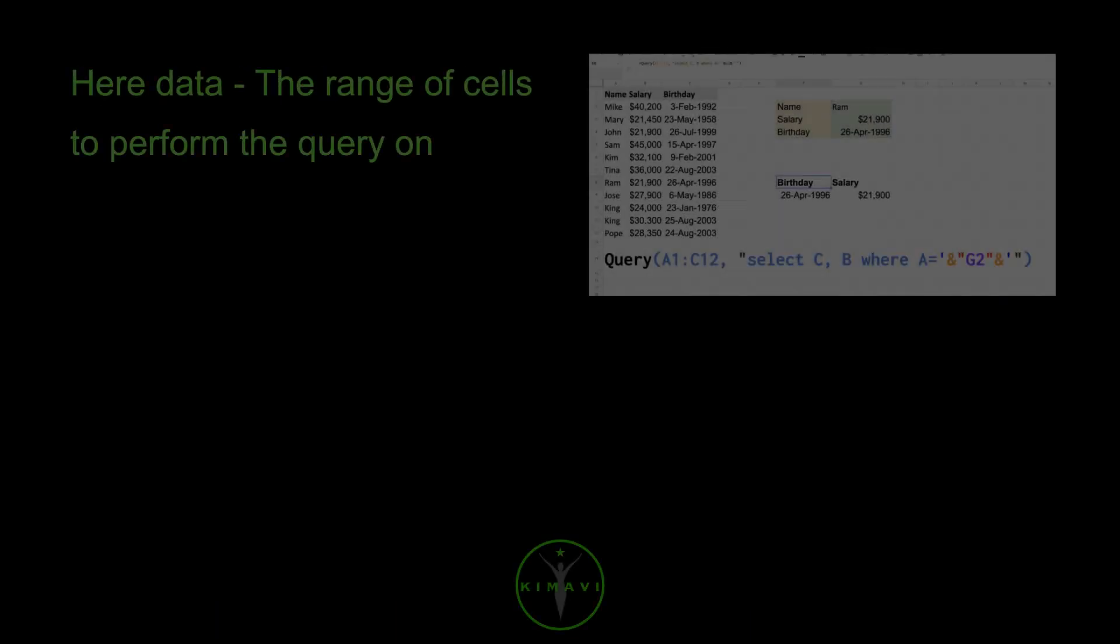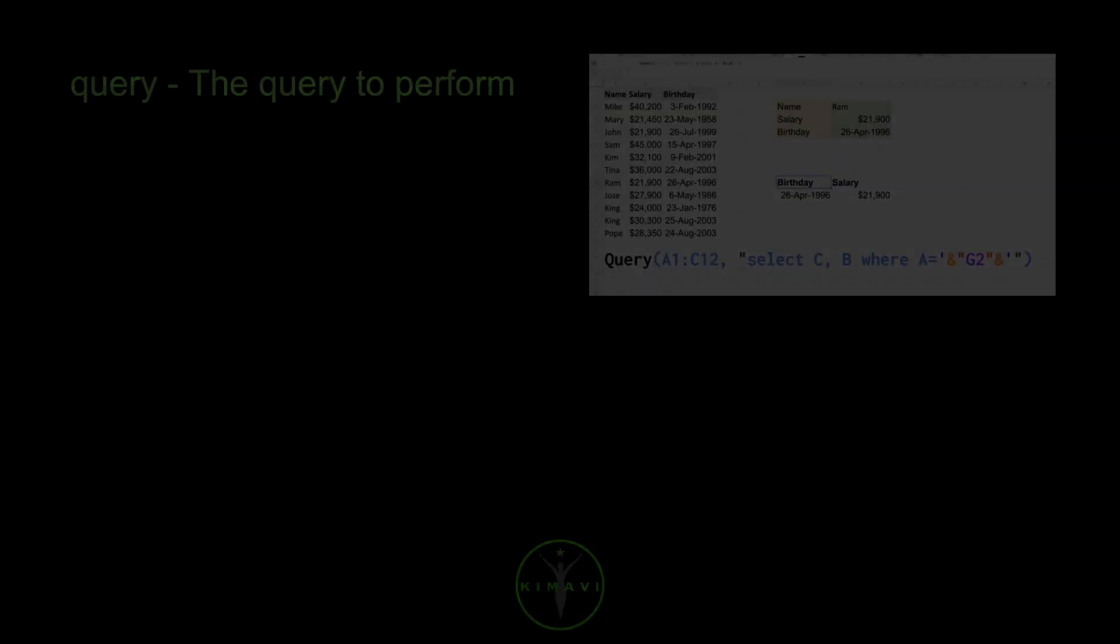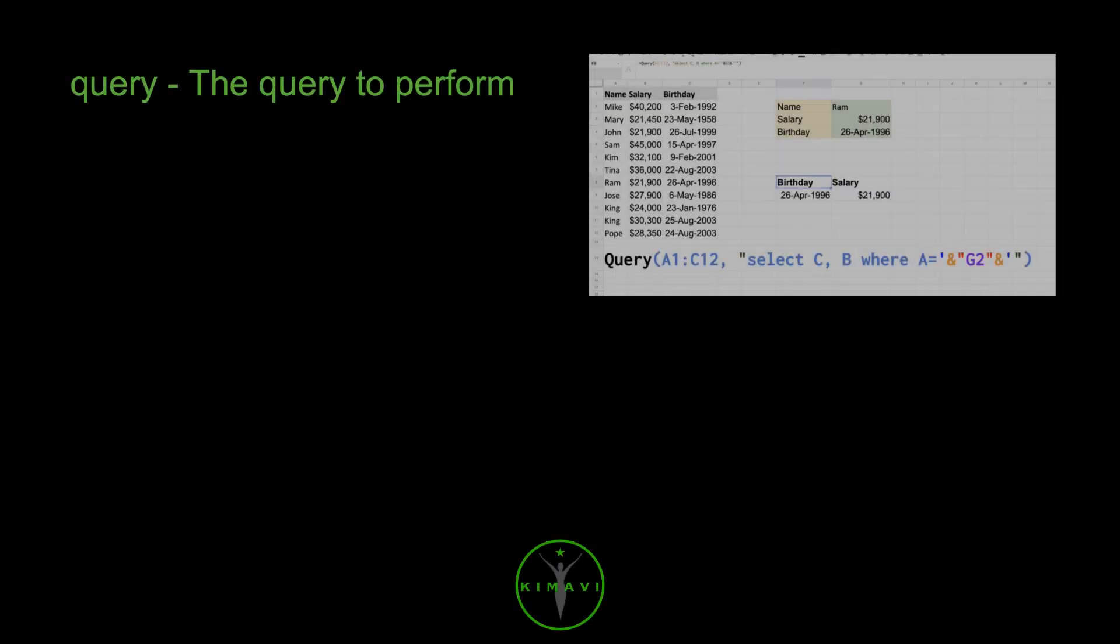Here's data, the range of cells to perform the query on. Query, the query to perform.